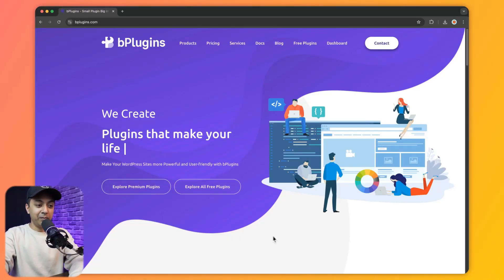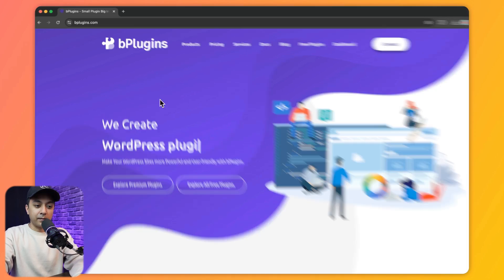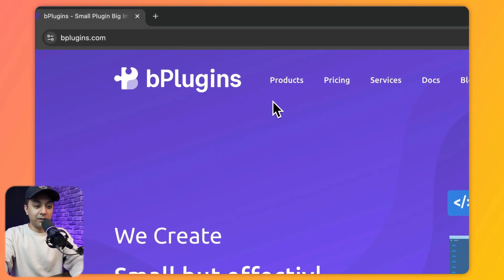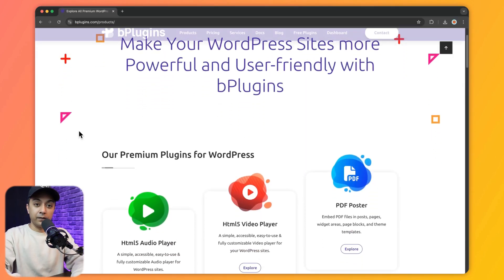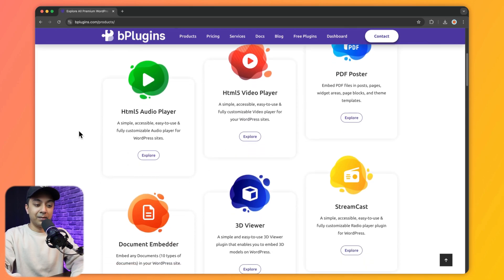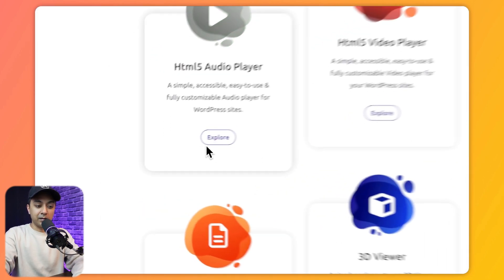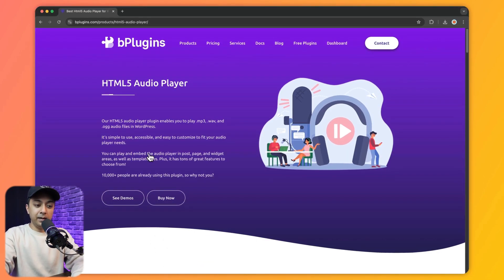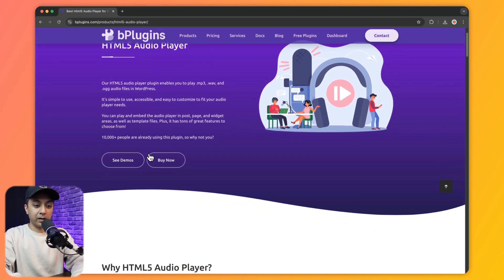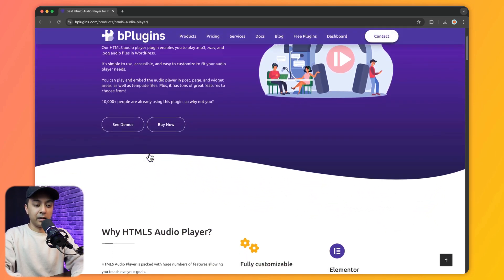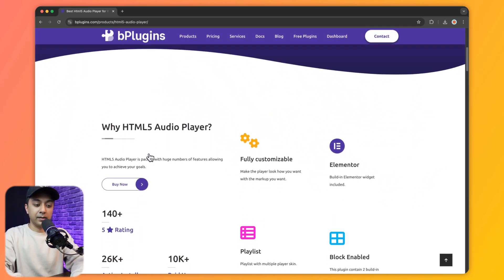Now let me show you how you can upgrade to the pro version of this HTML5 audio player. We need to go to bplugins.com, and from the top navigation go to Products. Scrolling down we can see HTML5 audio player — let's click on Explore. Here we have all the details about the plugin.